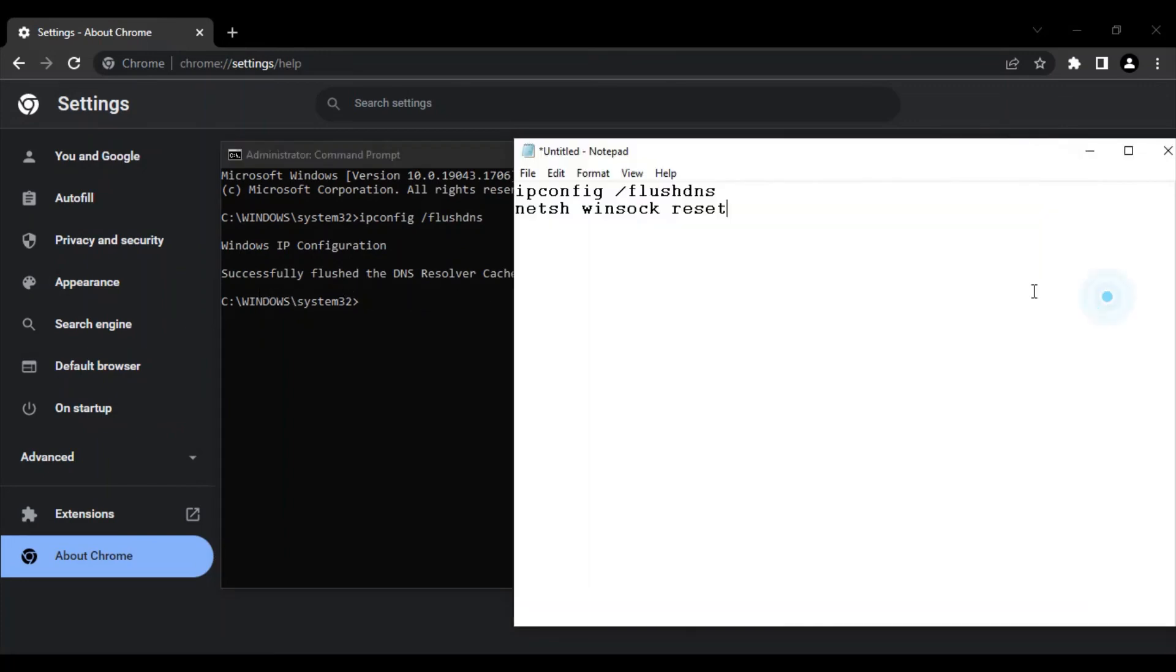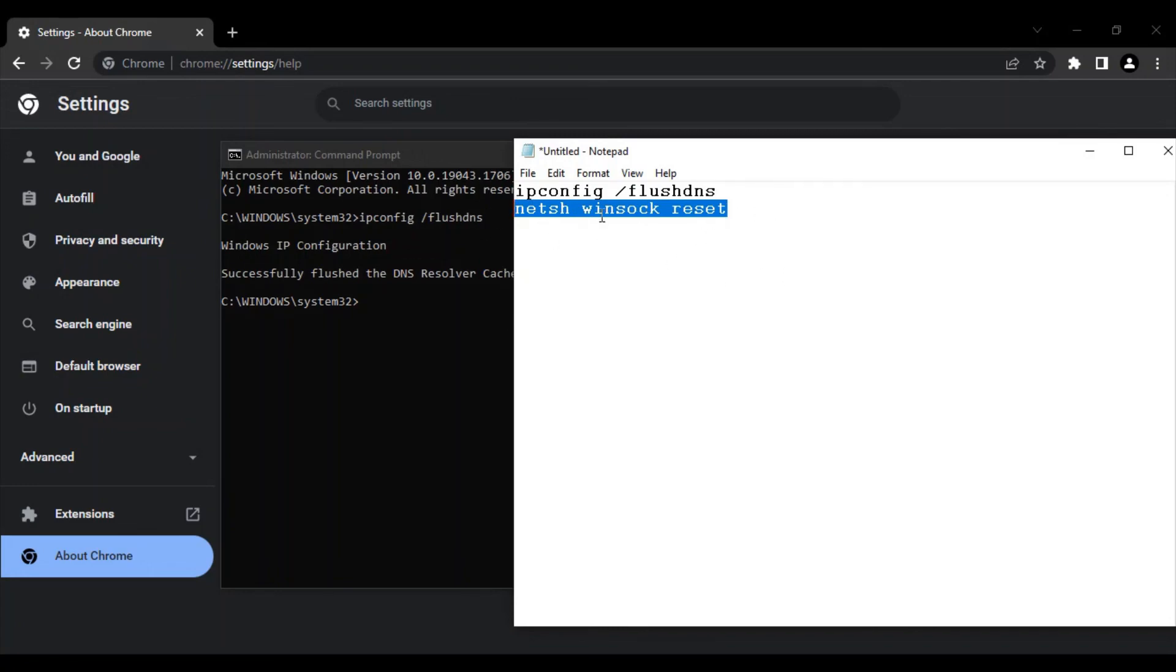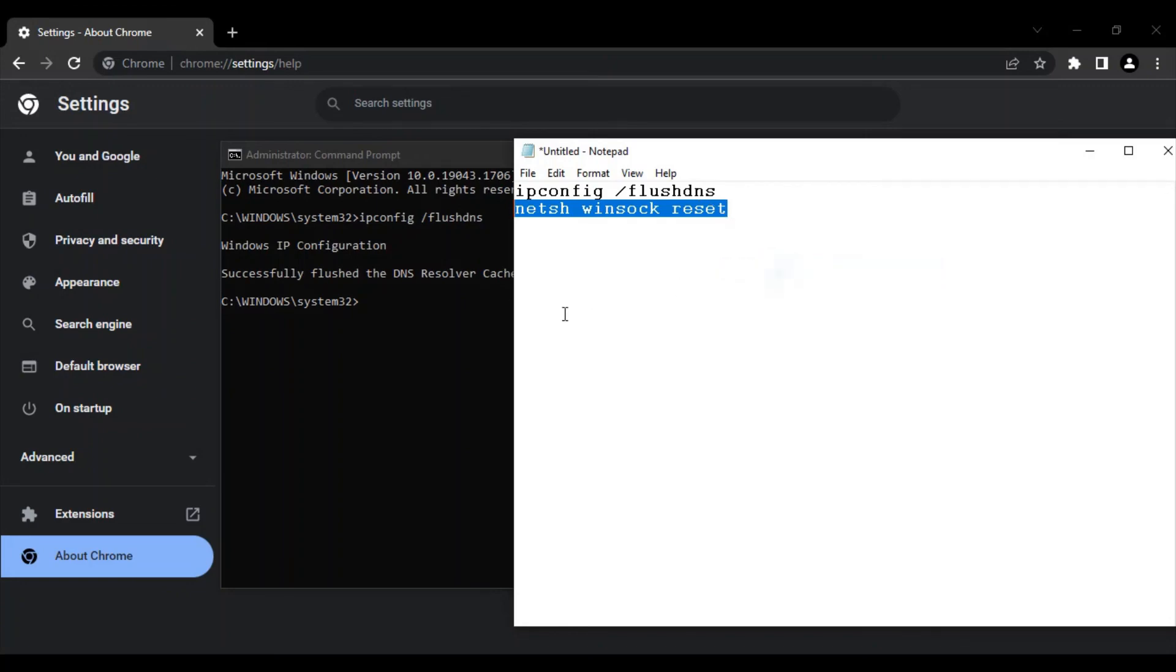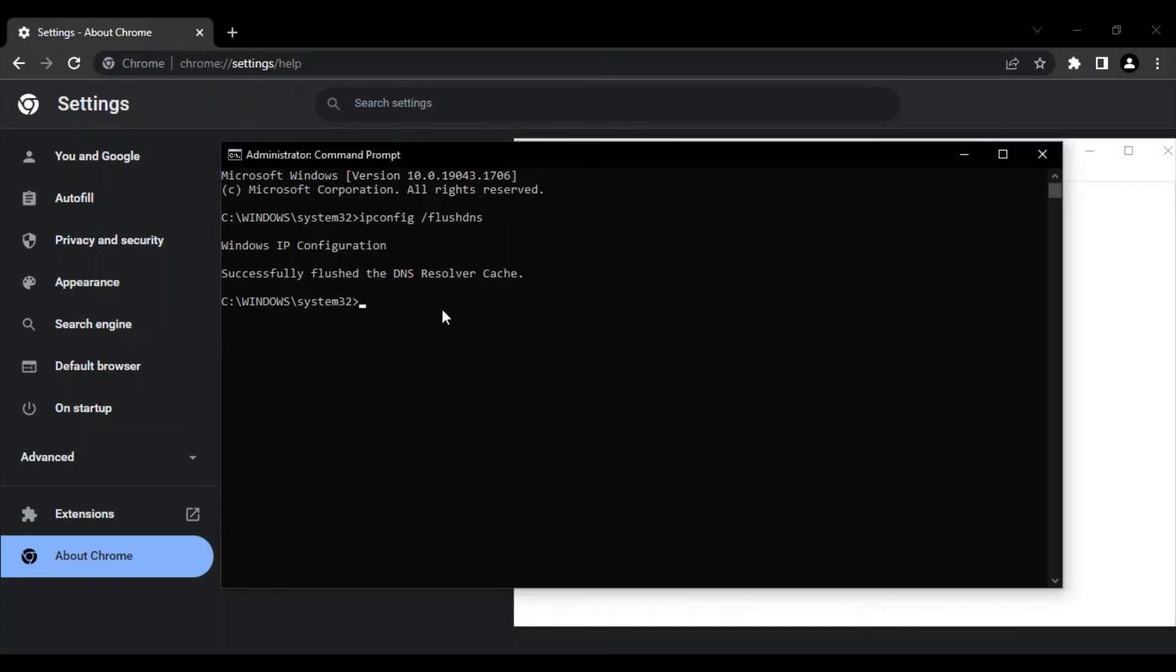Next, type this command: 'netsh winsock reset'. These are three separate words: netsh, winsock, and reset. Just copy this command and paste it over here.